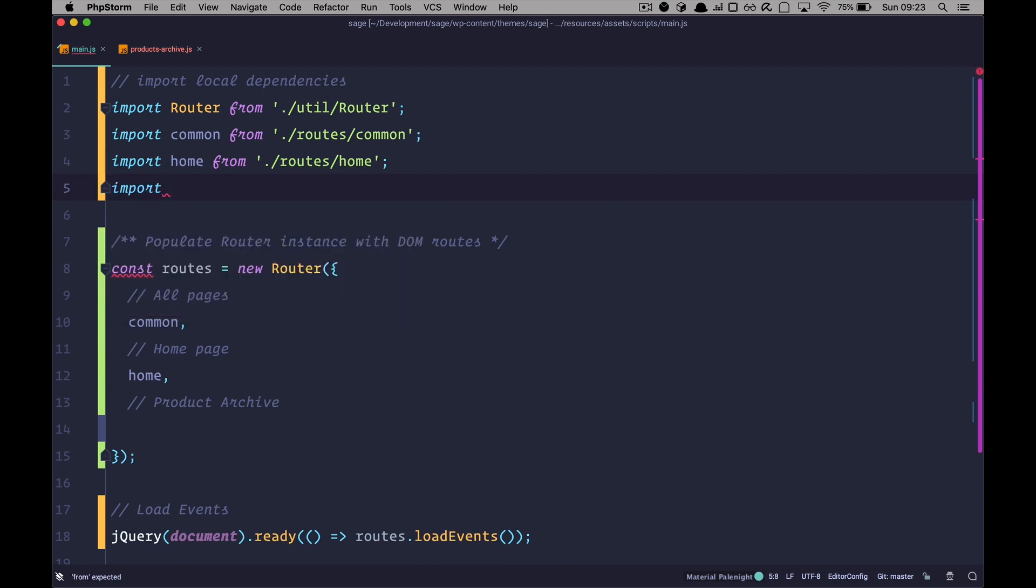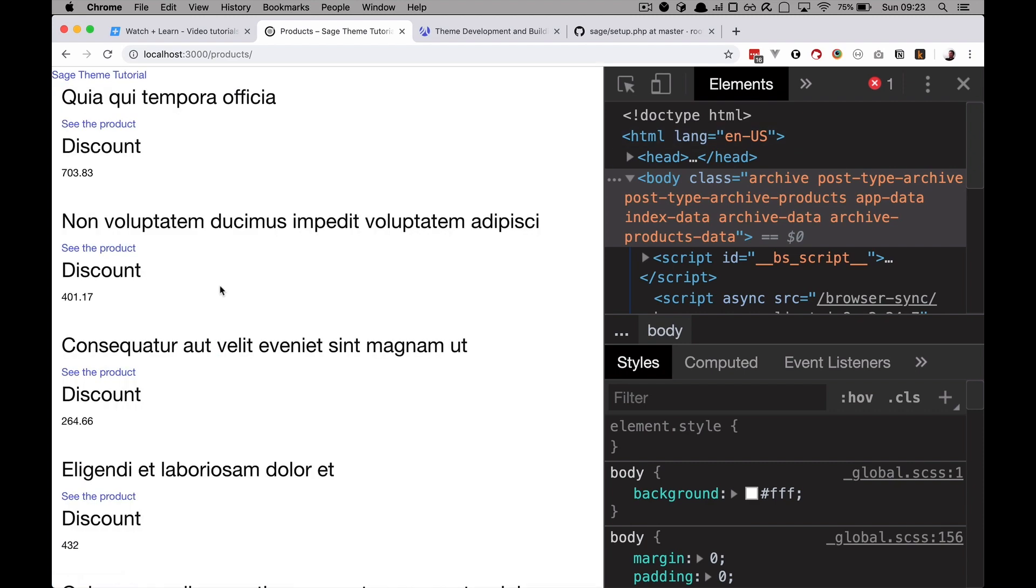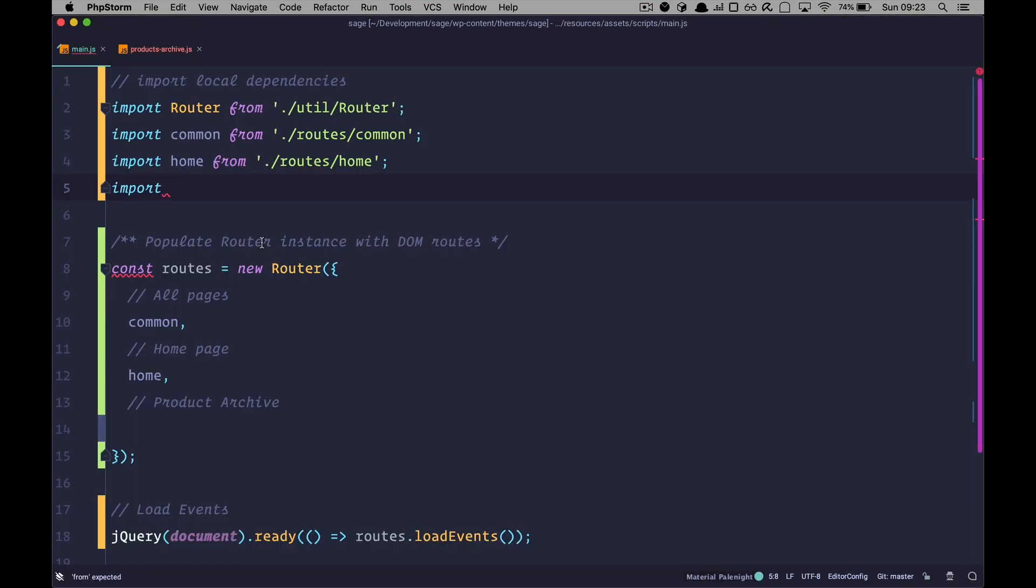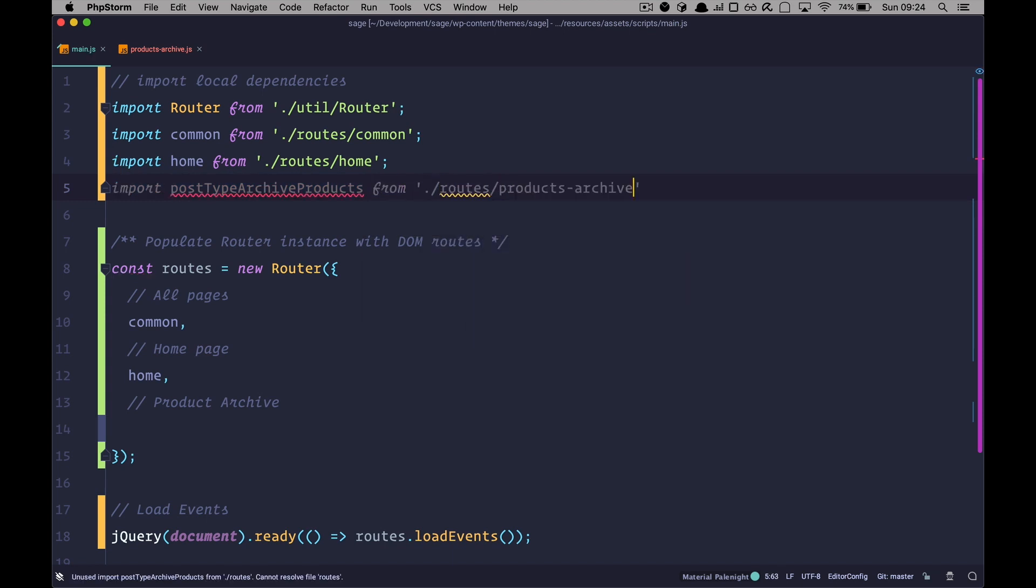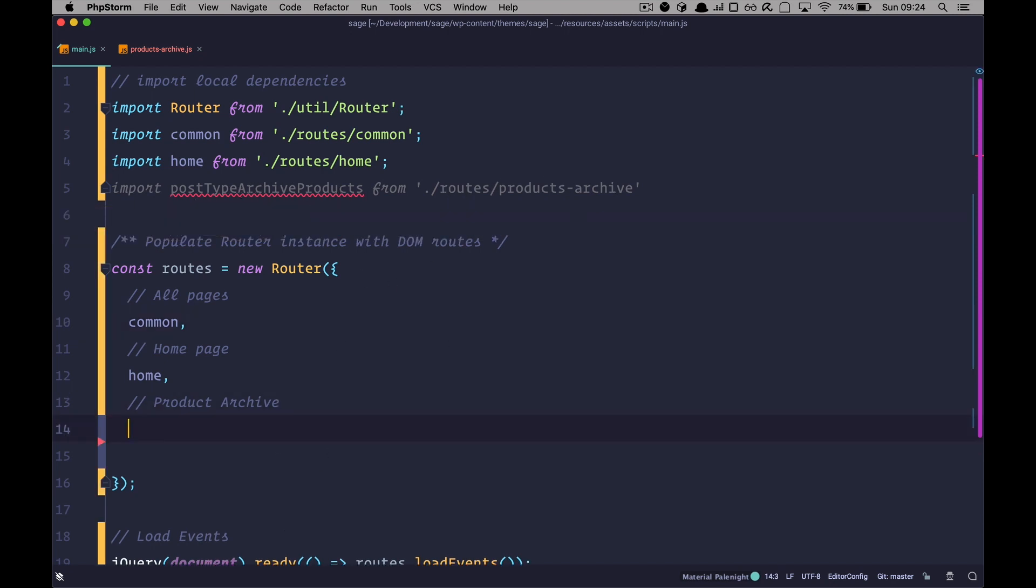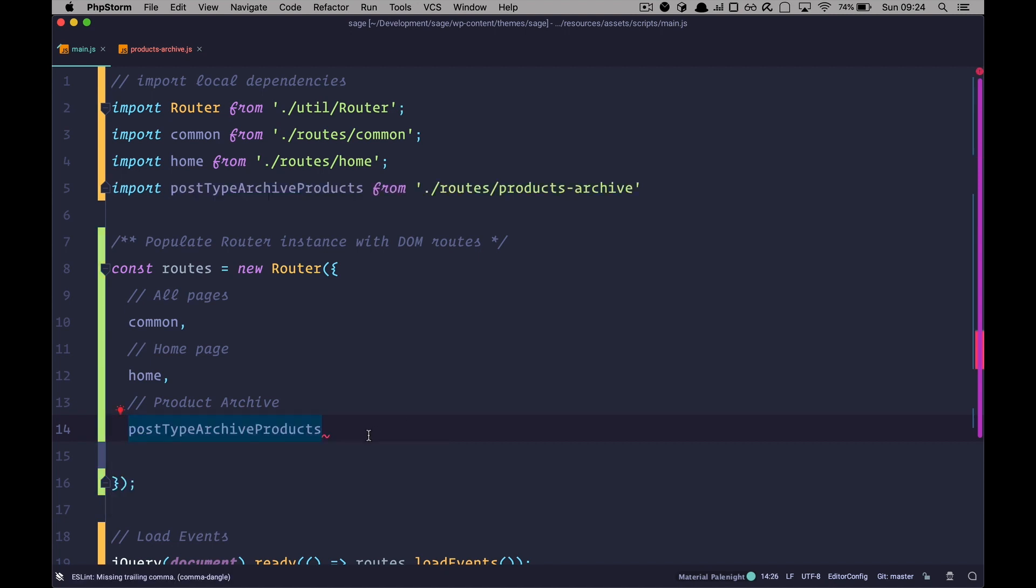Go right here. And now I want to import. Now, the import, as I said, is crucial. So we need to define what we want to import right here. So, are we going to call it archive? If we call it archive, it's going to be applied to all the archive pages. Are we going to call it post type archive? This is also going to be applied to all archive pages. But if we want to target this particular page, then we have to call it post type archive products. So we are importing post type archive products from routes products archive. And then we just define it right here.